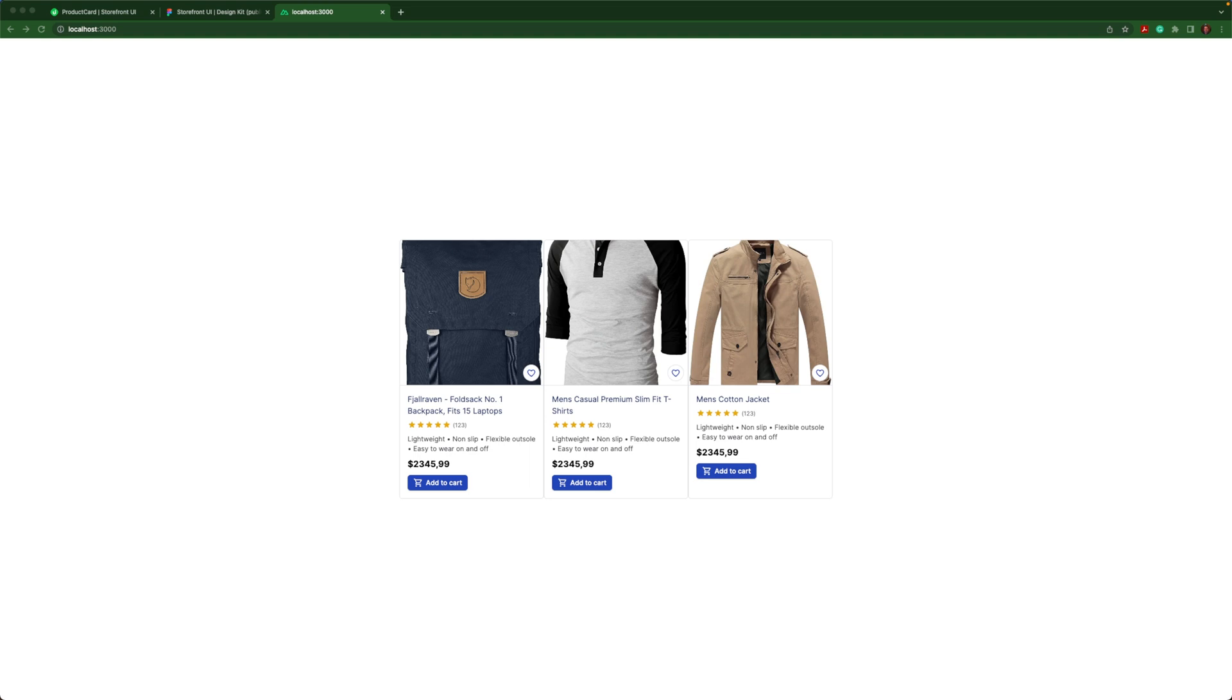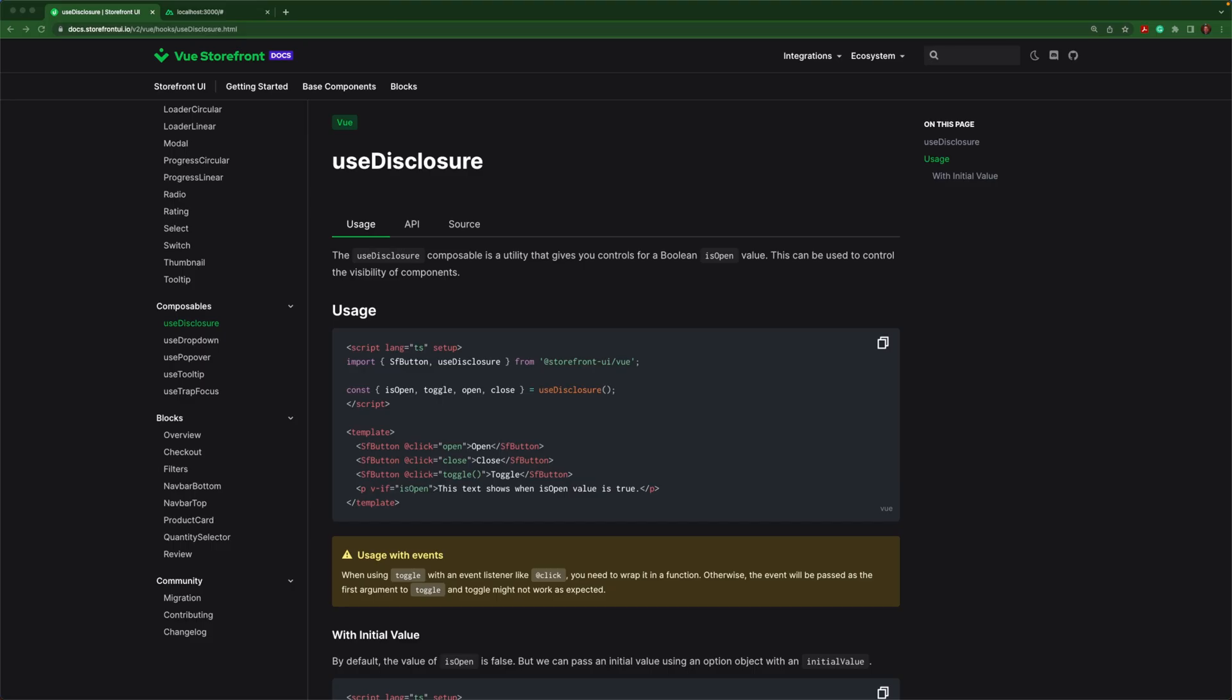And now we have really accelerated our UI development. Storefront UI composables are a convenient way to add dynamic functionality to your application.